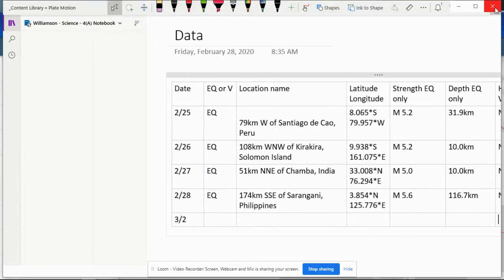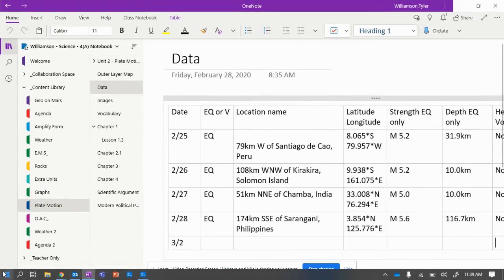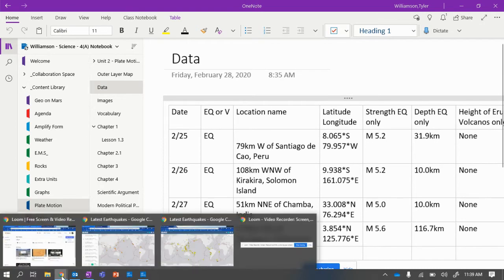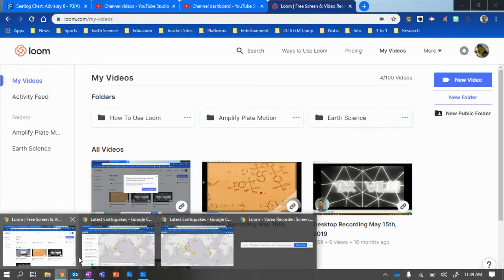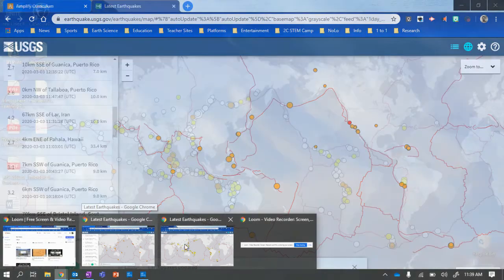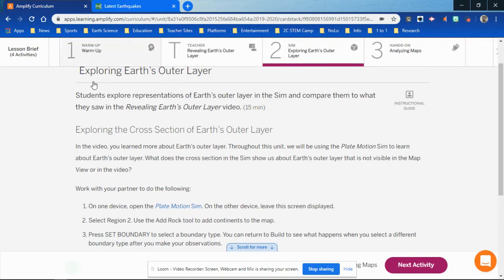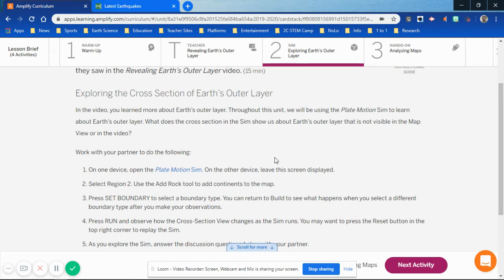So then I minimize the page, go back to the Internet — specifically into OneNote. What I have them do with the earthquake page is take a screenshot of the page.